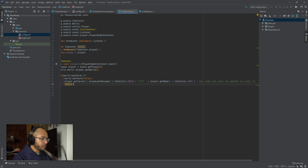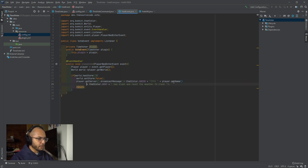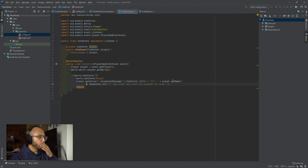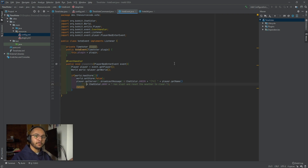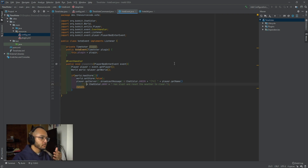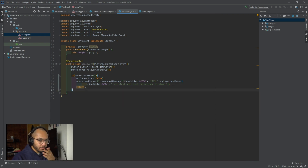And then we're going to return. You're probably wondering why we're returning. Well, we're returning because somebody might sleep in a bed to cancel a storm, but not necessarily want to activate a time vote. So that's why we're doing this right up front.